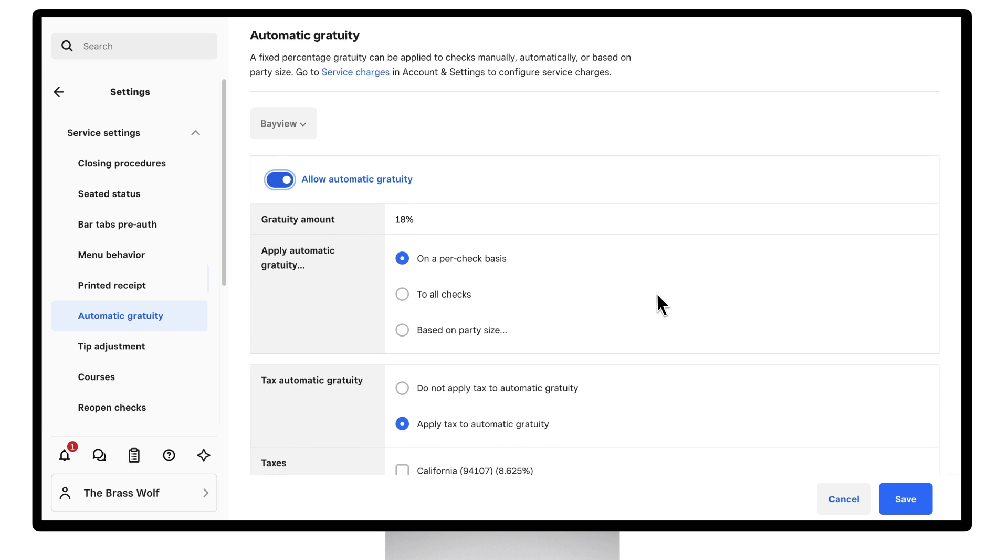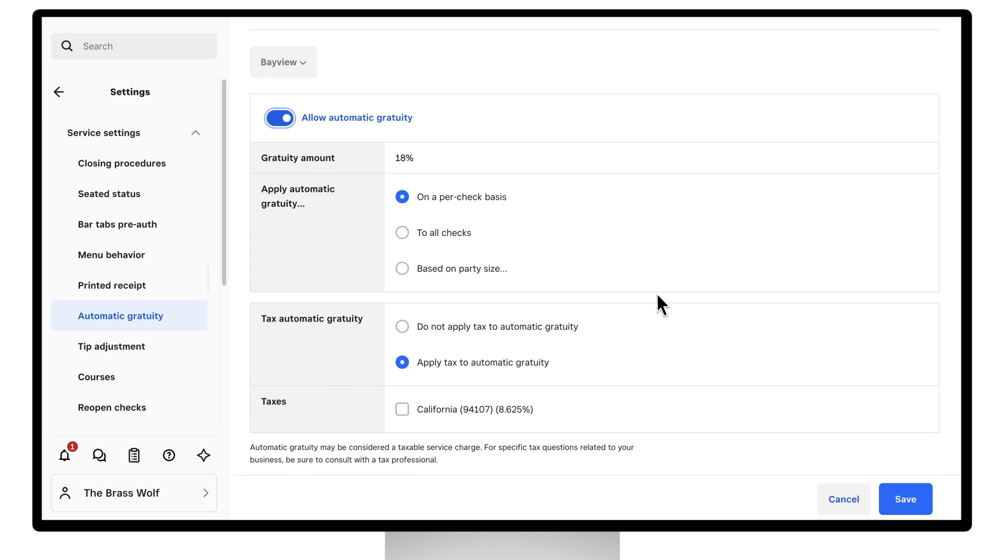You'll also choose whether or not the Gratuity should be taxed. If it is, select the appropriate tax setting for your business. When you're done, click Save.